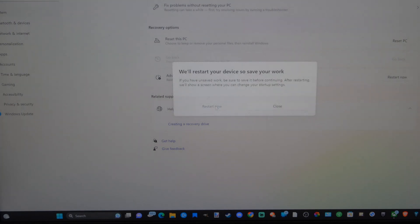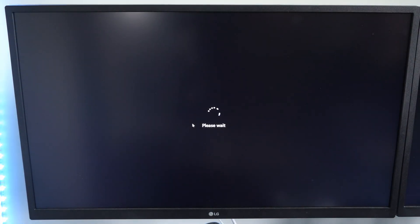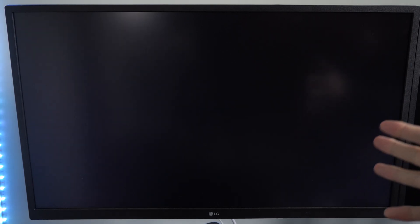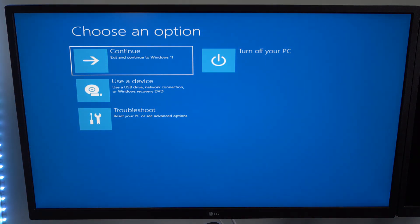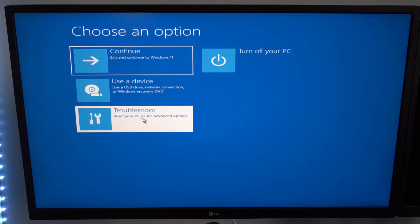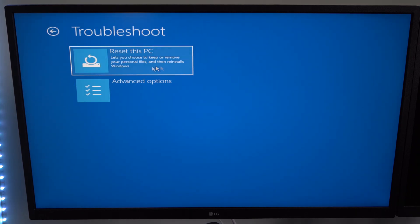Alright, so let's select this and we have to restart our computer. Alright, now it says please wait on my screen and it's going to go to this blue screen where we want to go over to troubleshoot, reset your PC, or see advanced options.